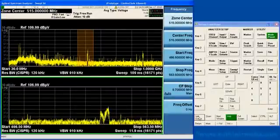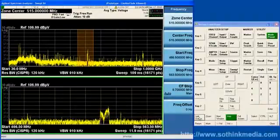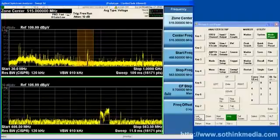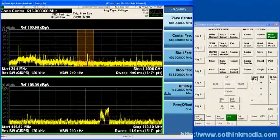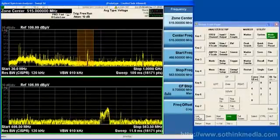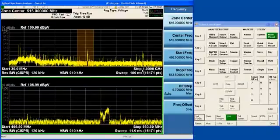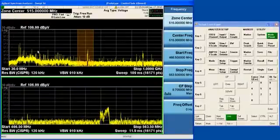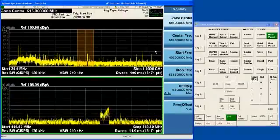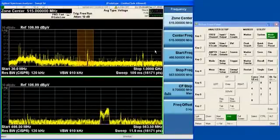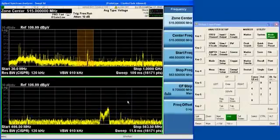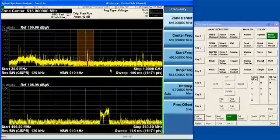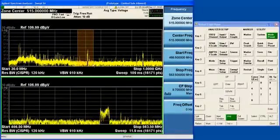Now, the Zone Span view may be familiar to you if you remember the ESA Spectrum Analyzer, because it had Zone Span as well. What Zone Span does is it takes the sweep from the Normal view, puts it in the upper window of the display, and then in the lower window, you see a Zone from the upper display. The Zone is outlined with this orange region here.